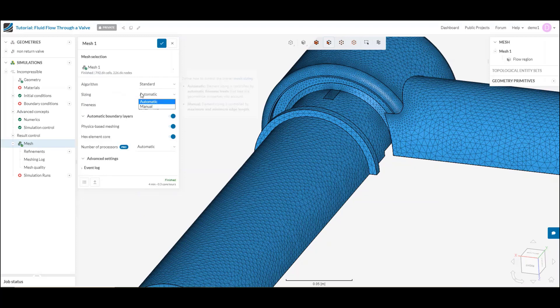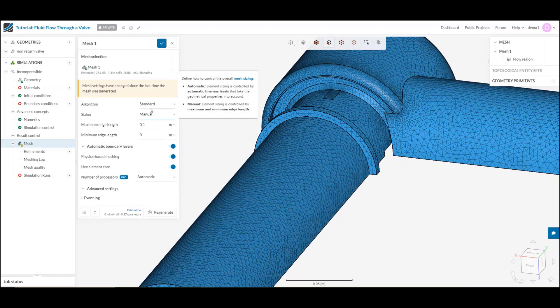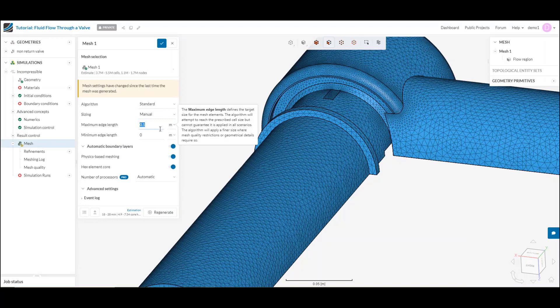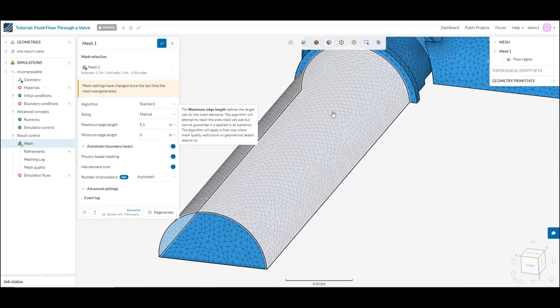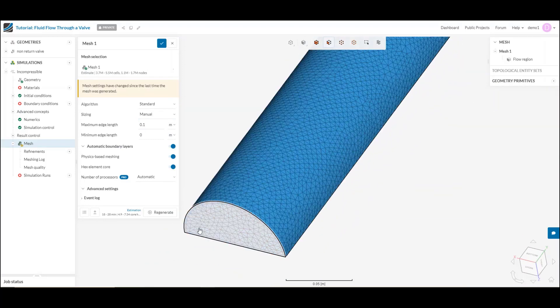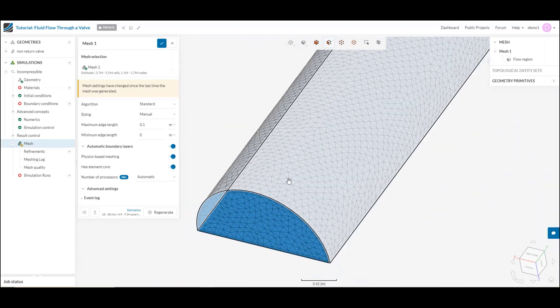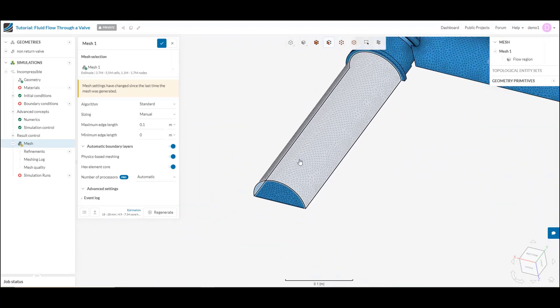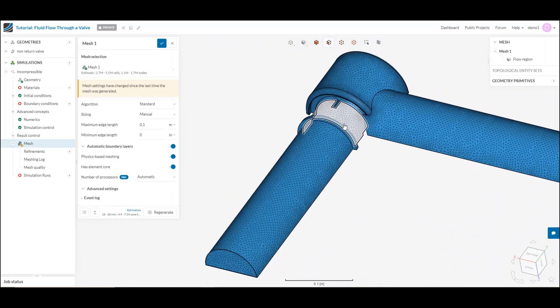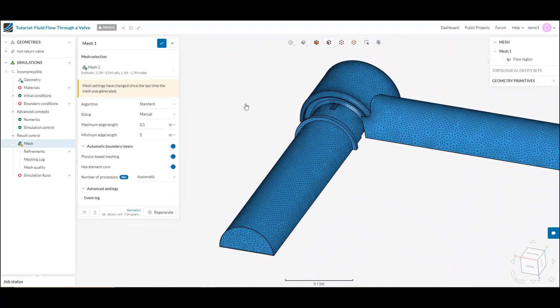If I prefer, rather than using the automatic sizing, I can also switch over to manual, and then what I could do is actually select a maximum and minimum edge length, being the edges of these triangles here, for a little bit finer control on the overall density of my mesh.